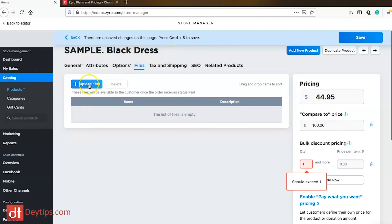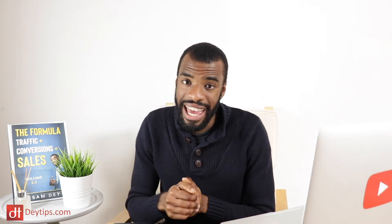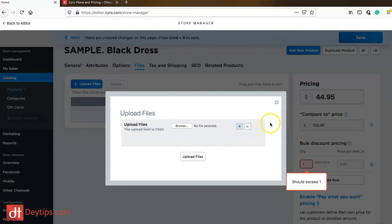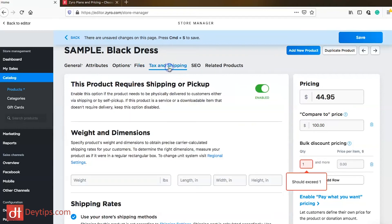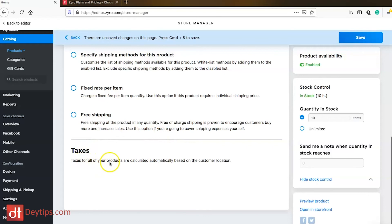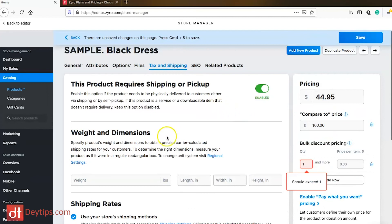You can also add files to a product — for example, if your product comes with a PDF or downloadable instructions, you can upload the file from your computer and it will be sent to the customer when they make their purchase. You can also add tax and shipping information: choose whether shipping is free, fixed per item, specific to certain methods, or use your store's default shipping settings. Taxes for all products are calculated automatically based on your customer's location. You can also add specific weights and dimensions to obtain precise courier-calculated shipping rates.